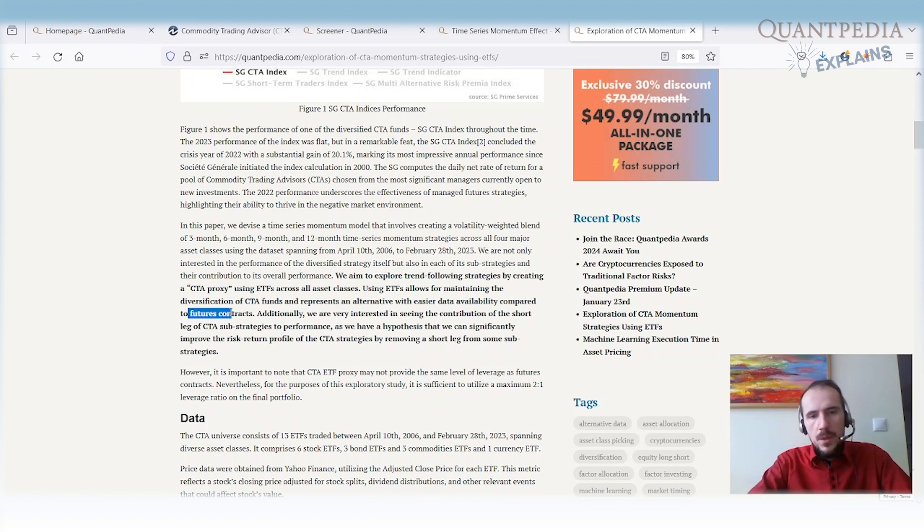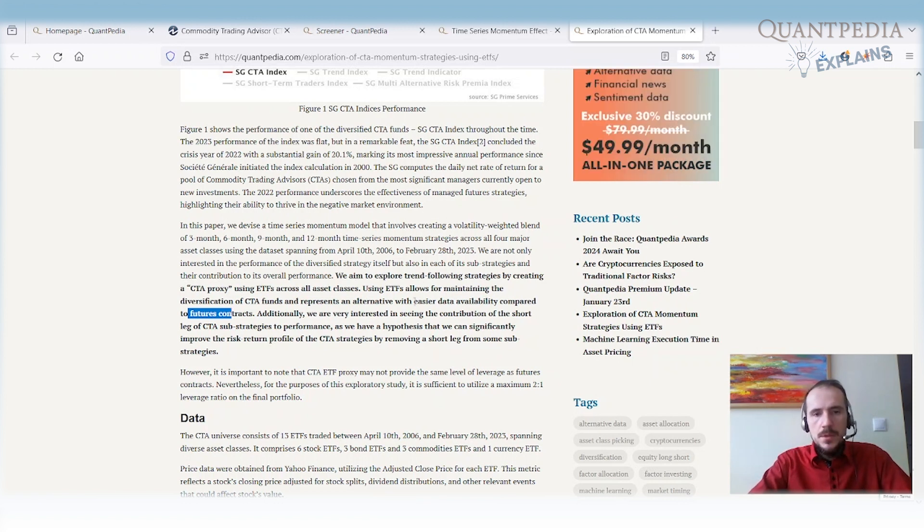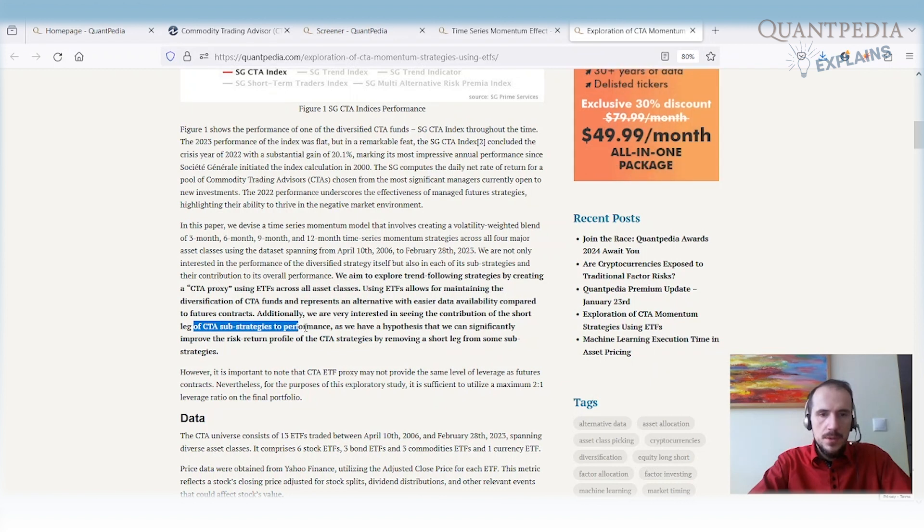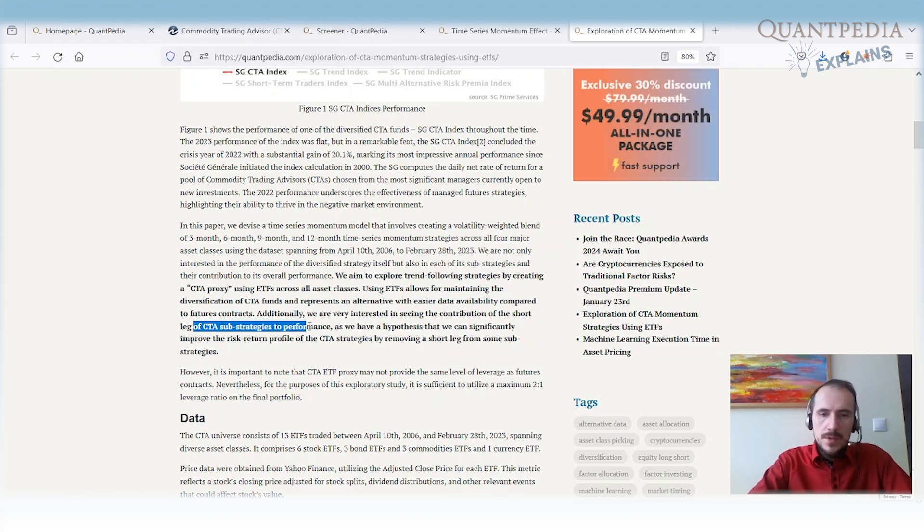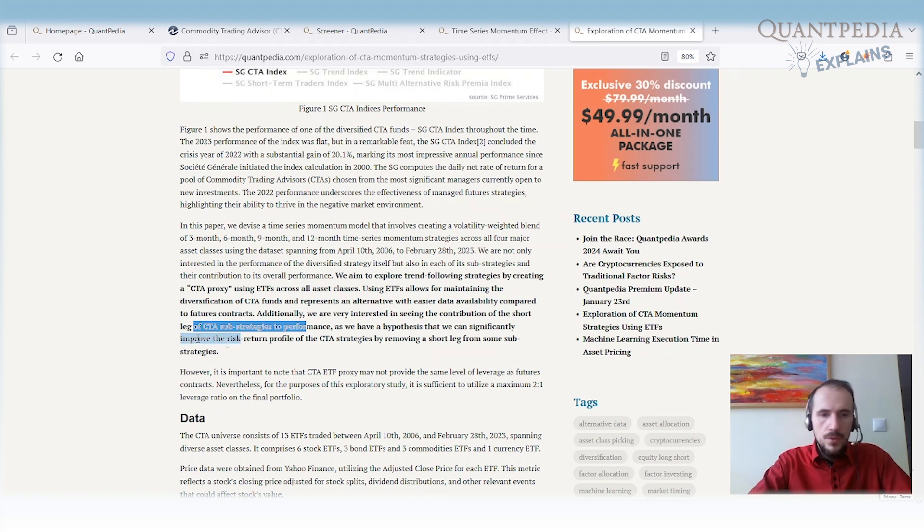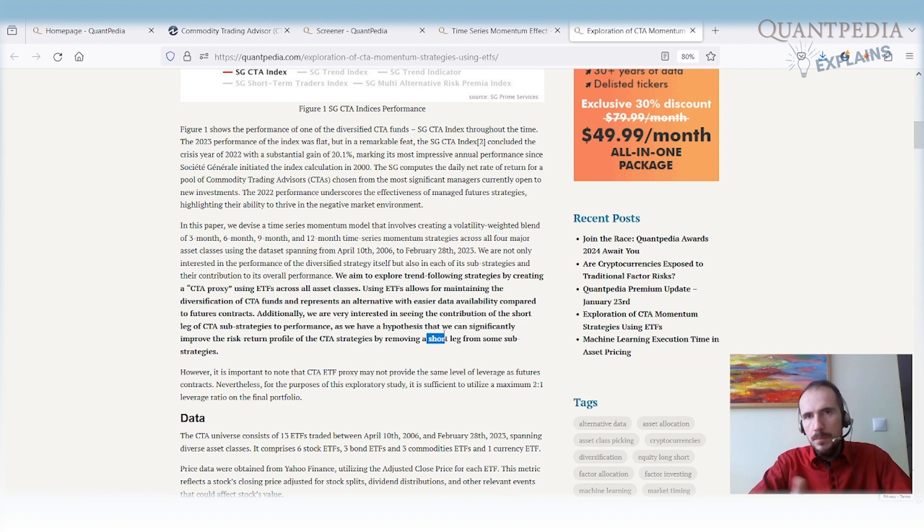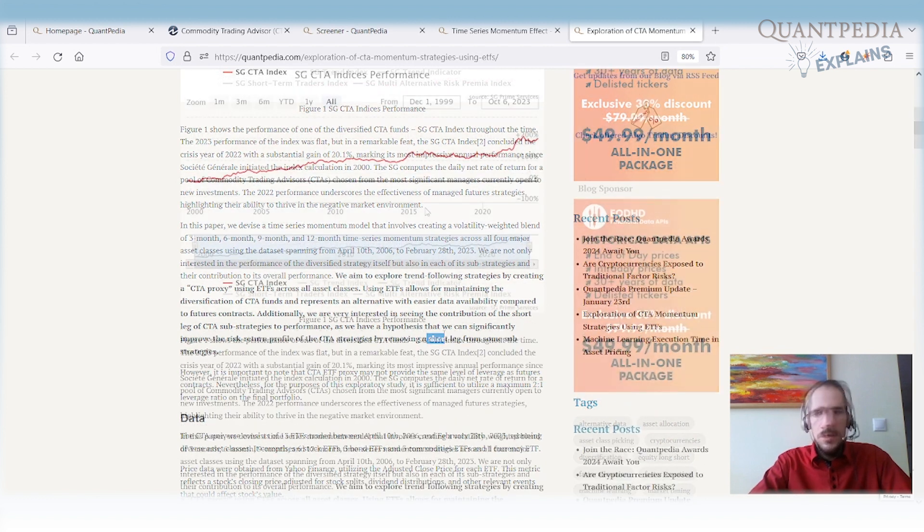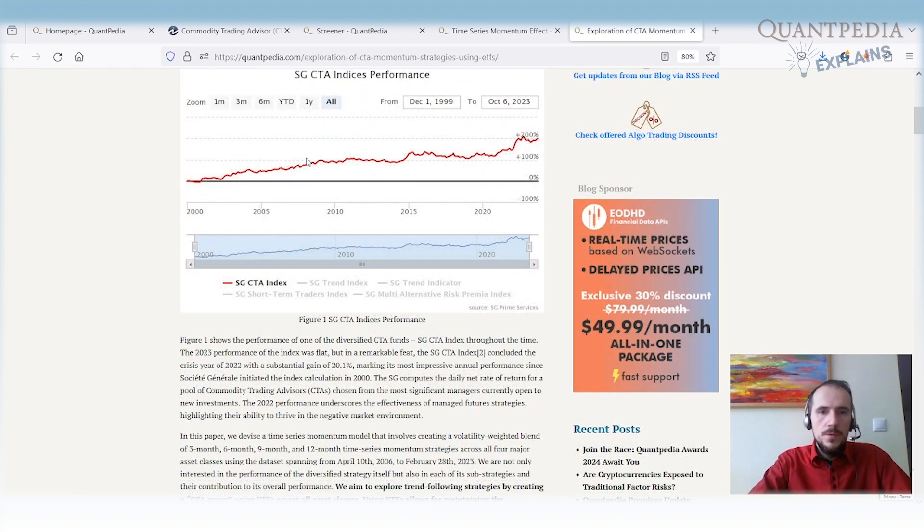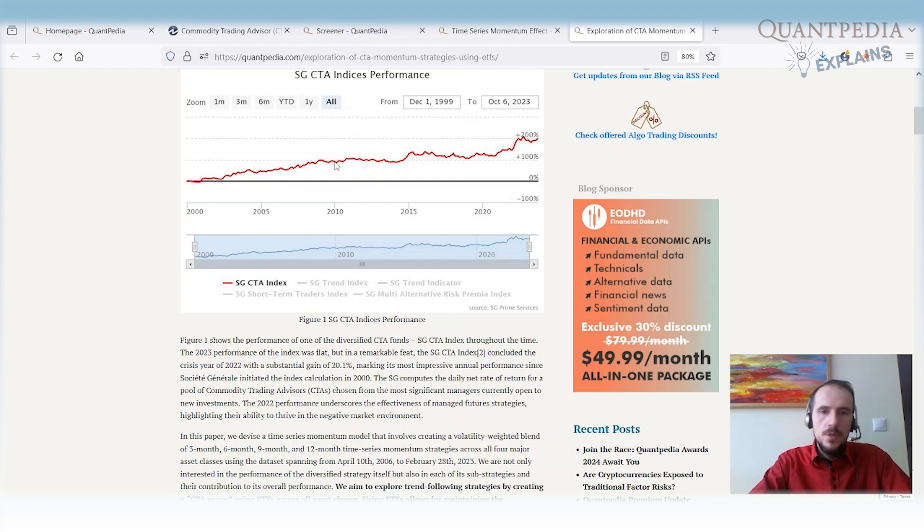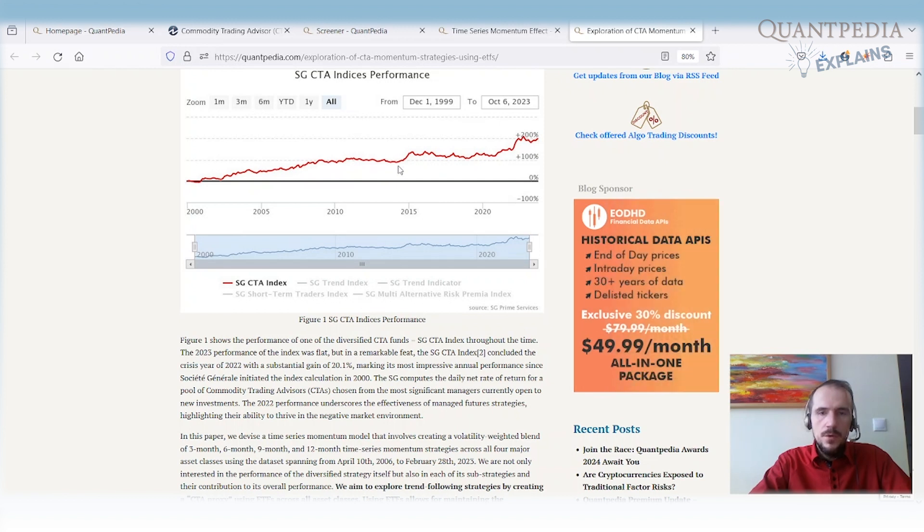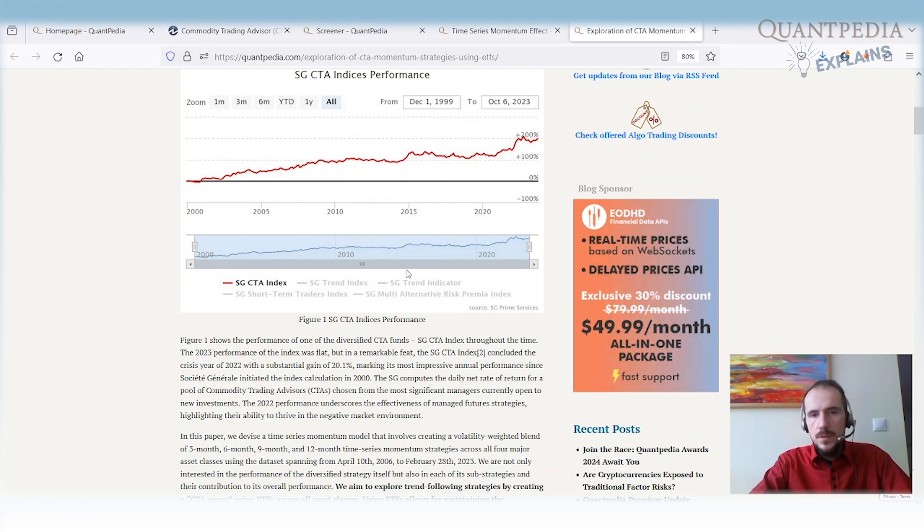Additionally, we are very interested in seeing the contribution of the short leg of the CTA sub-strategies, because we have a hypothesis that we can significantly improve the risk return profile by removing the short leg from some parts of the strategy. We can improve the performance of the CTA index and not have a lot of years with flat performance with just a few years with outburst of performance.